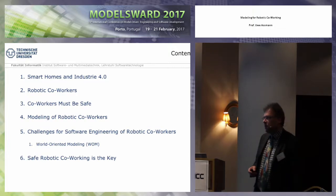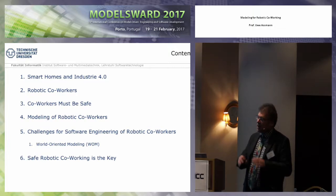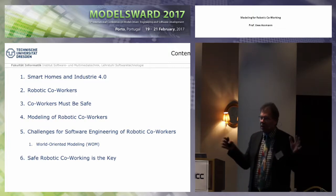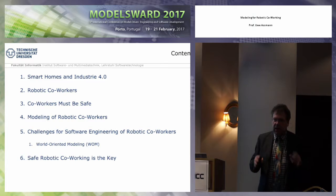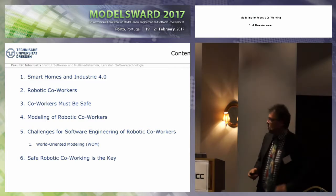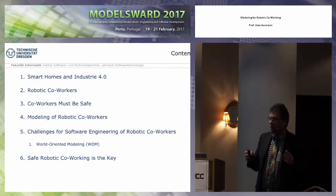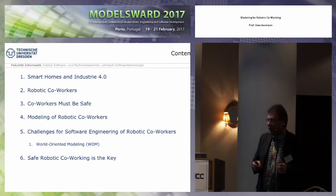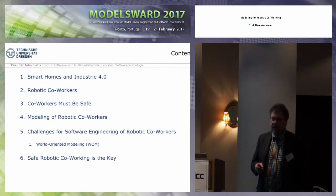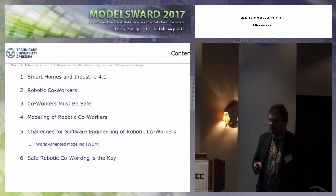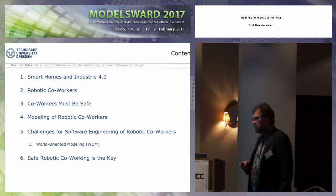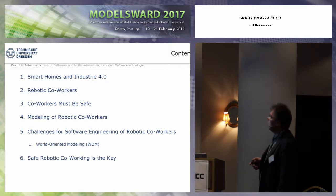Cyber-physical systems are kind of a broader topic. Cloud robotics — respectively robotics — is certainly one of the interesting narrower areas that is very amenable for model-driven engineering and also this architectural pattern called world-oriented modeling, WOM.